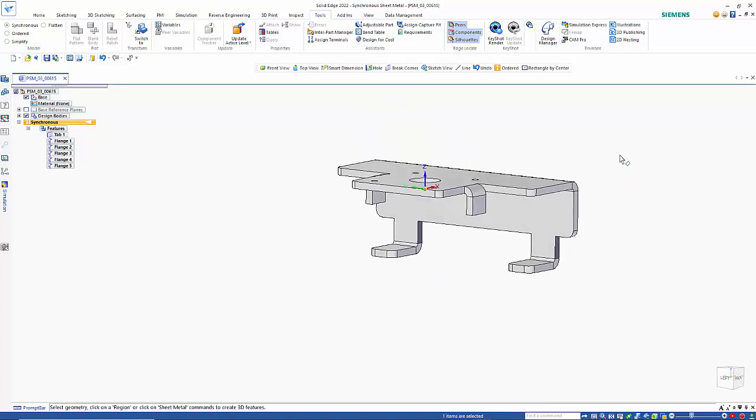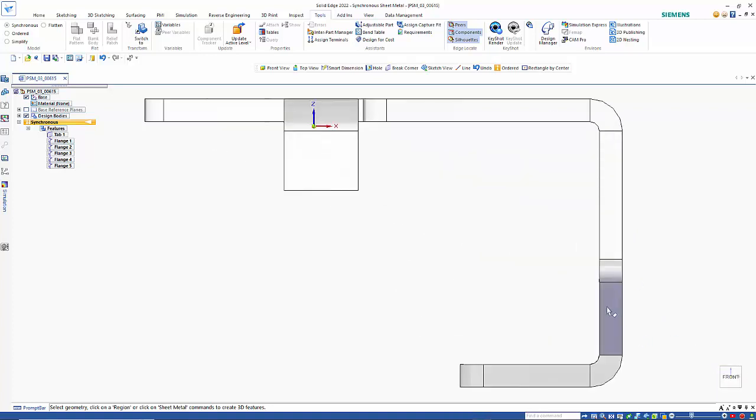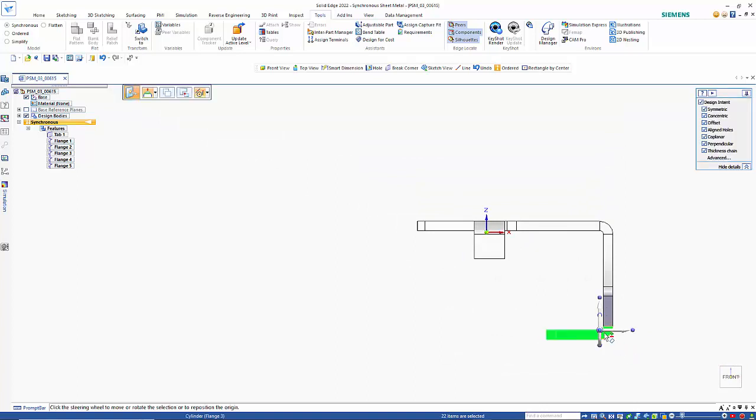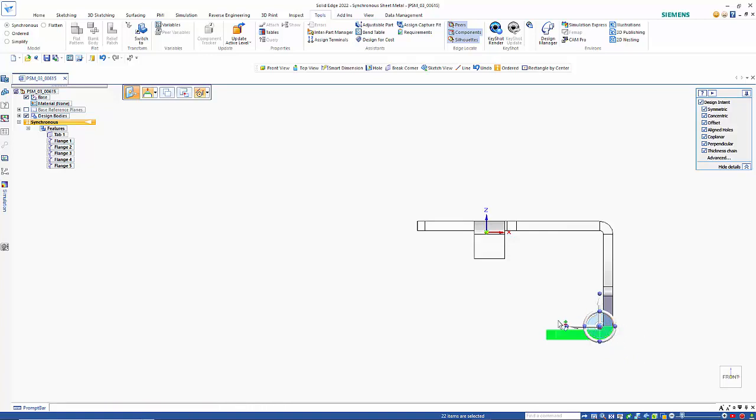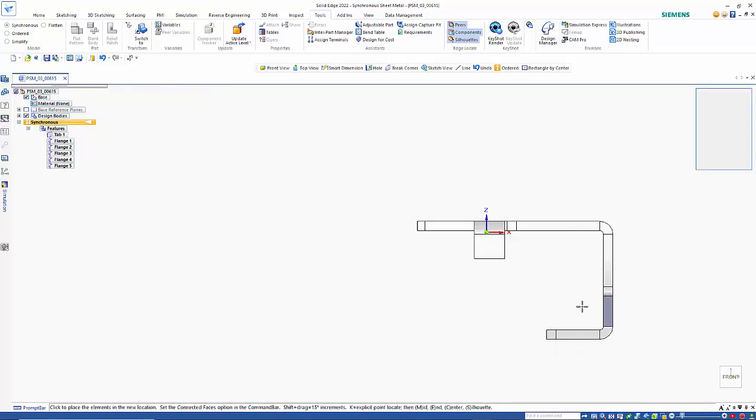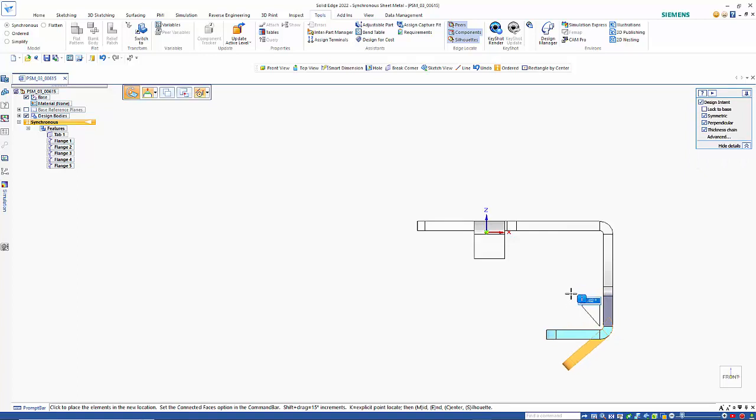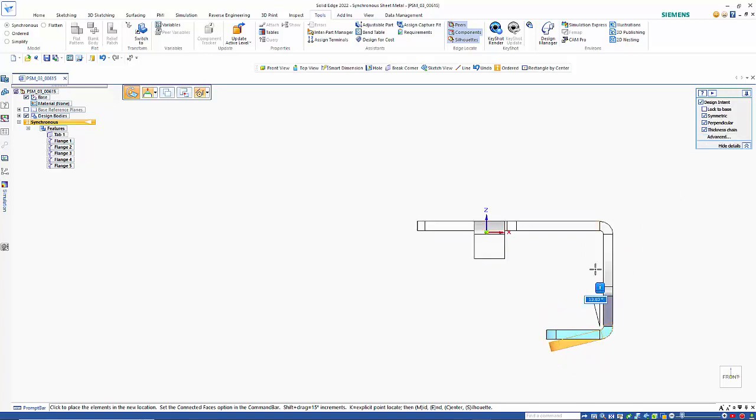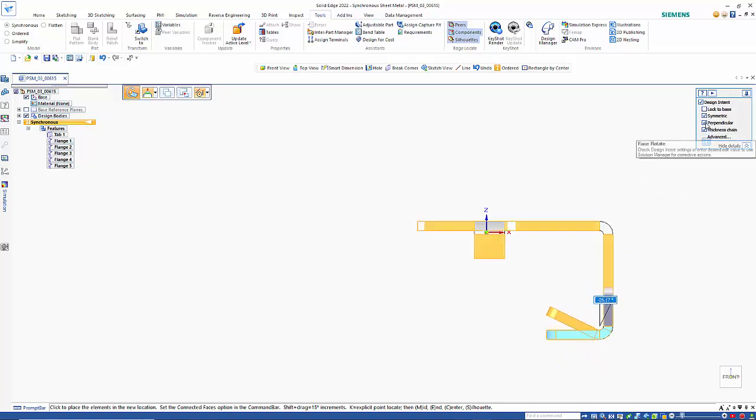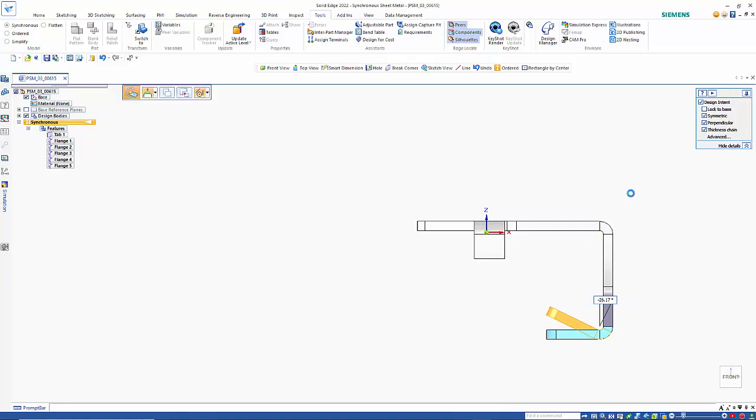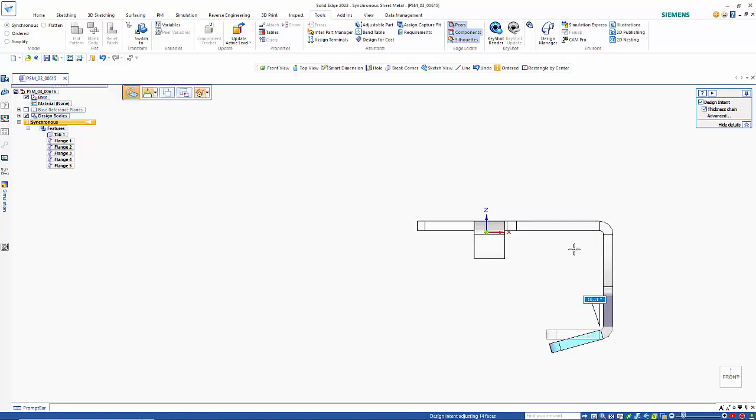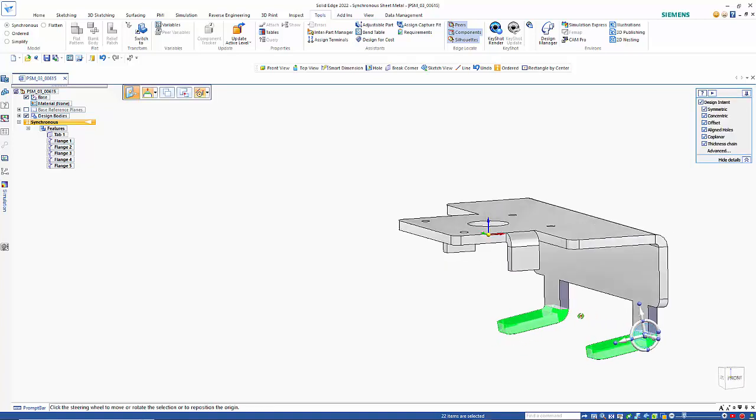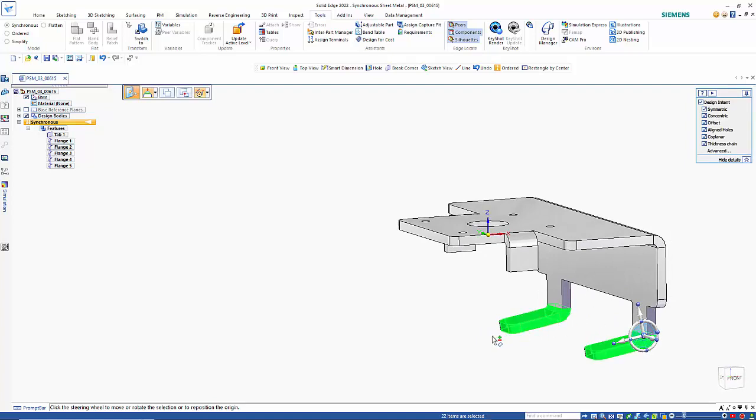Once we have that we have the ability to do a number of things. We could adjust flanges, so if I pick up on here and reposition my steering wheel, the steering wheel is how we control geometry within the synchronous environment. If I try and change it by rotating it using the torus you'll see that it's failing. That's because we have a relationship on here called perpendicular, so that's locking it to be perpendicular to this face. If I turn that off we're free to adjust the angle on here, so we can move down say 10 degrees and that adjusts both of those flanges together.